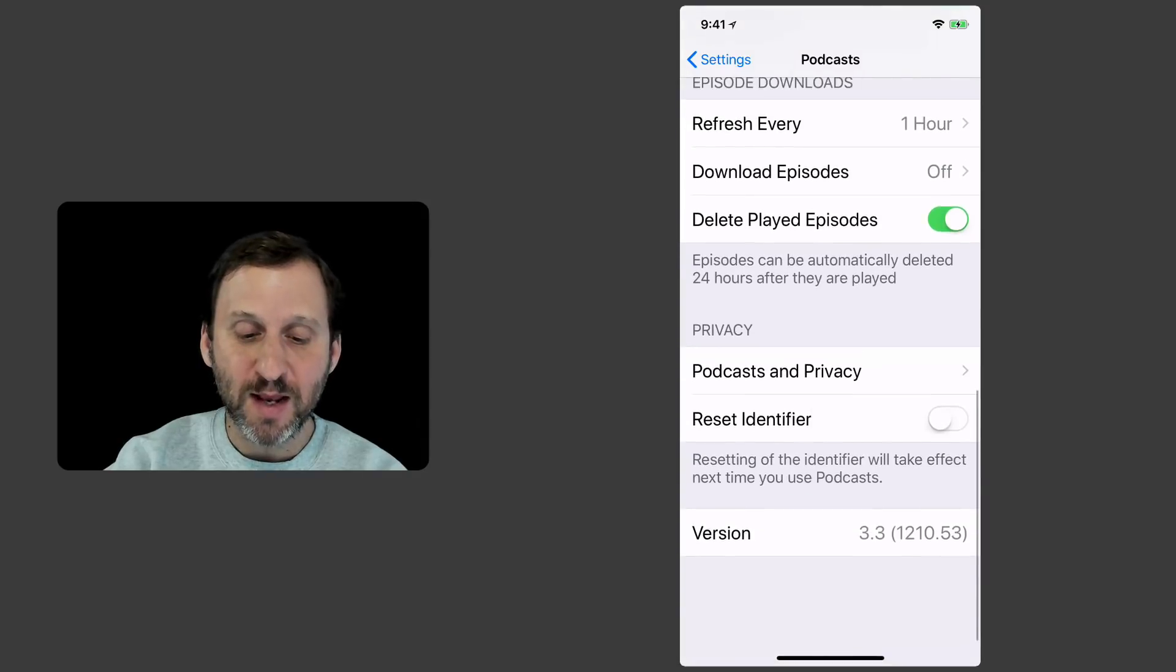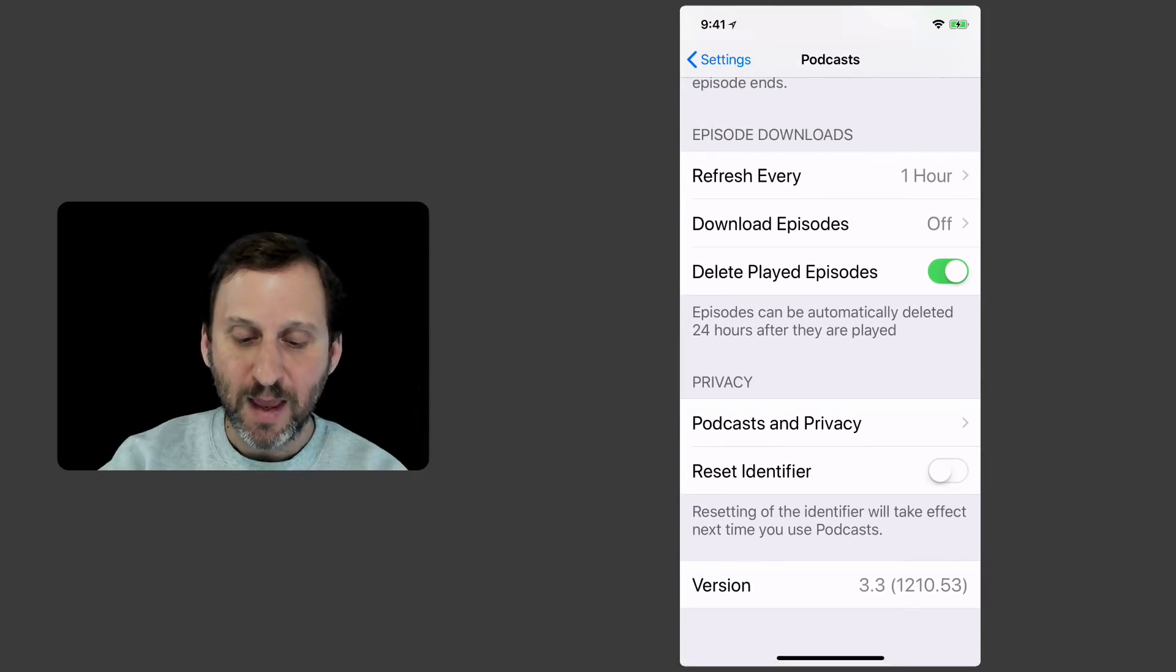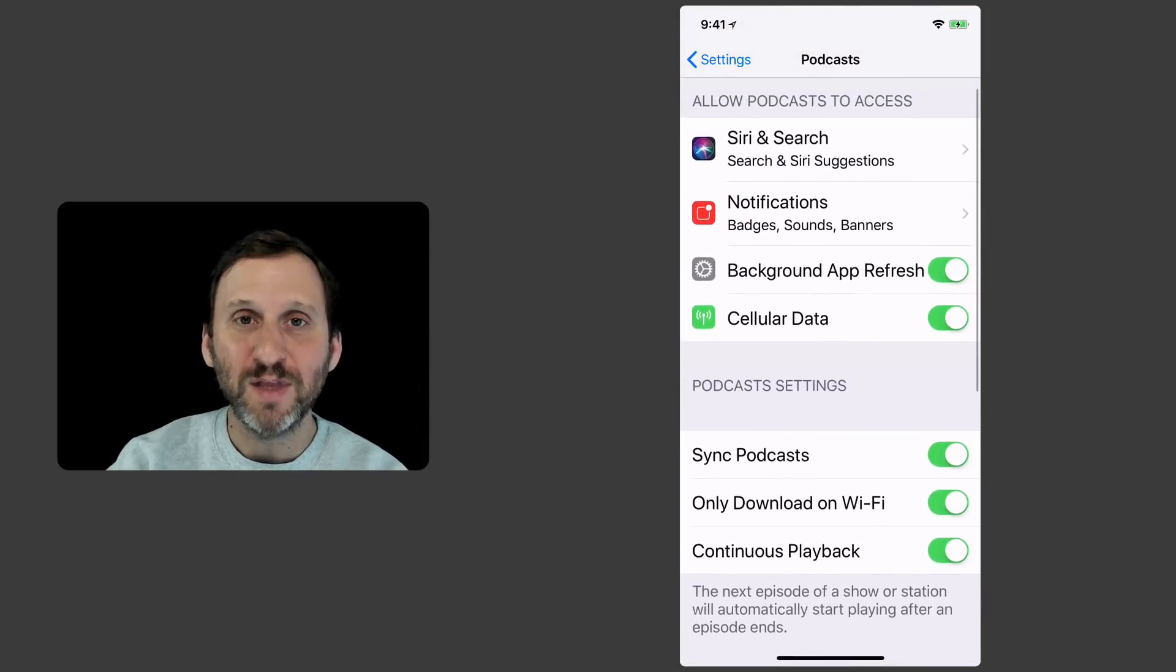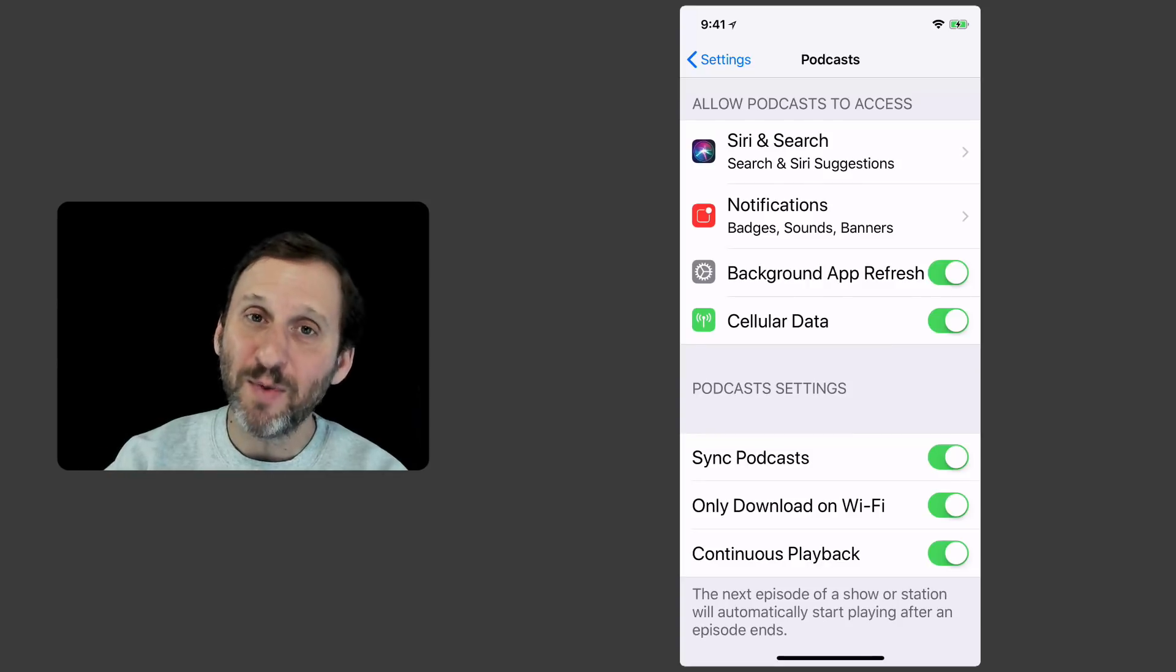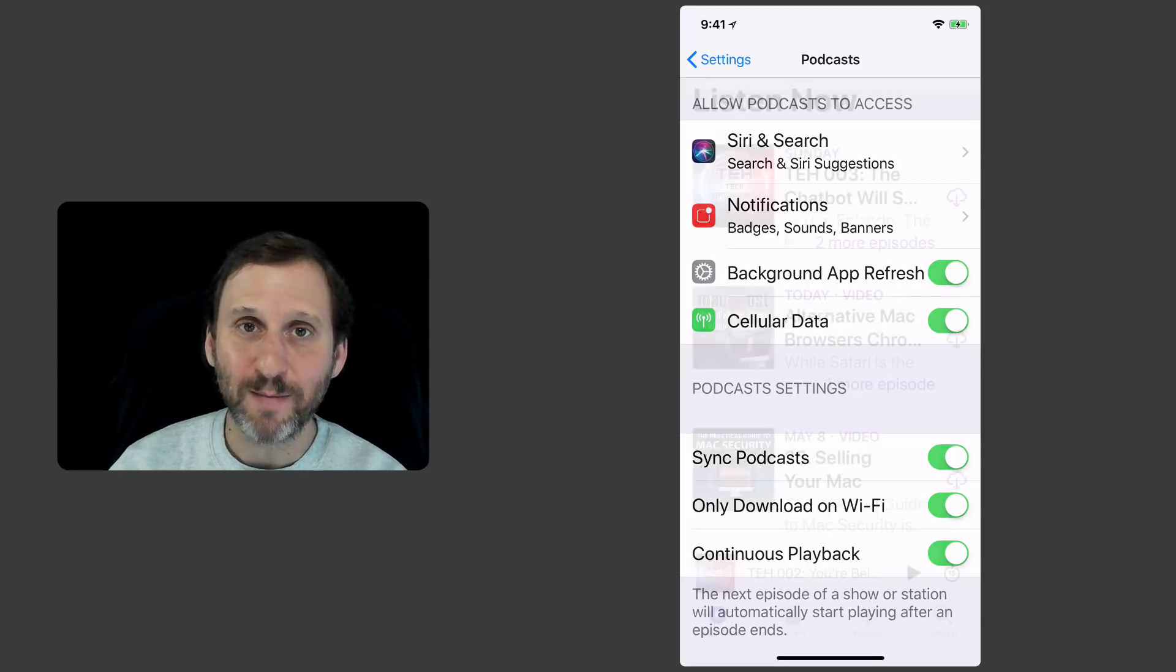Automatically delete played episodes. You want to go and make sure you have this set up depending upon how you want to use the podcast app.